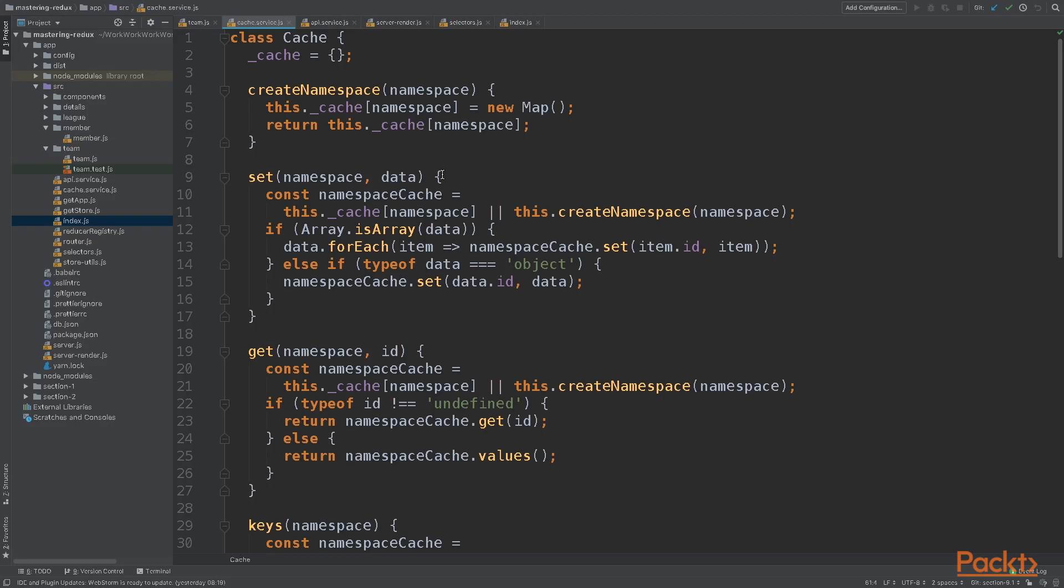Our cache will be divided by namespaces, where each namespace will be a JavaScript map object.